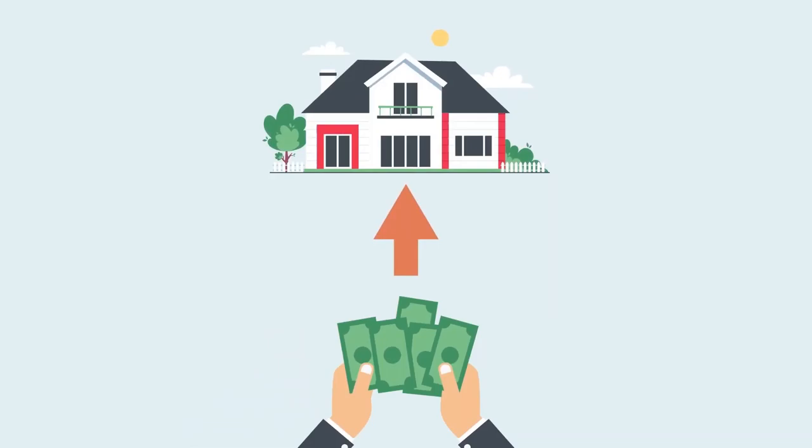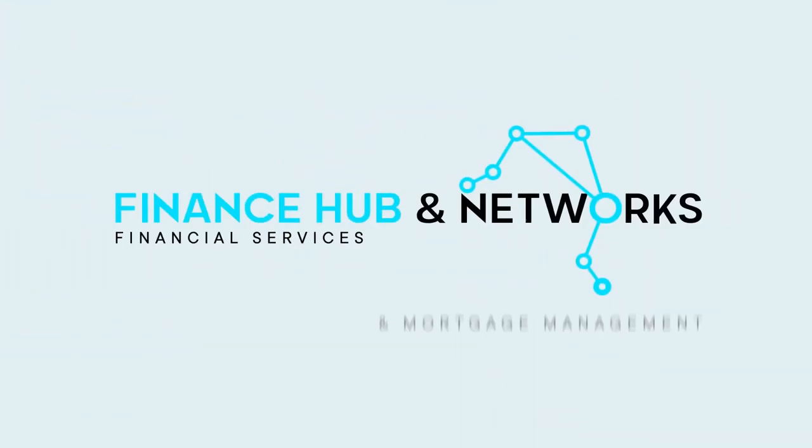So you've saved money for a deposit, and you're interested in buying a property. But what happens next? Welcome to the Finance Hub and Networks, your one-stop shop for all things home loans.